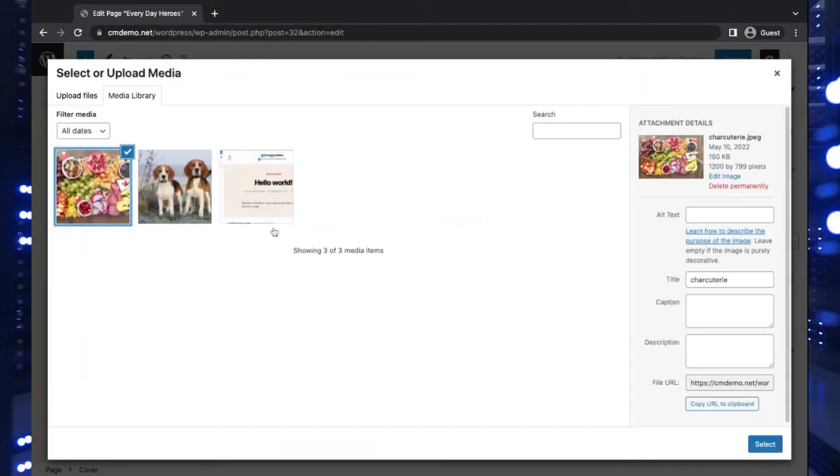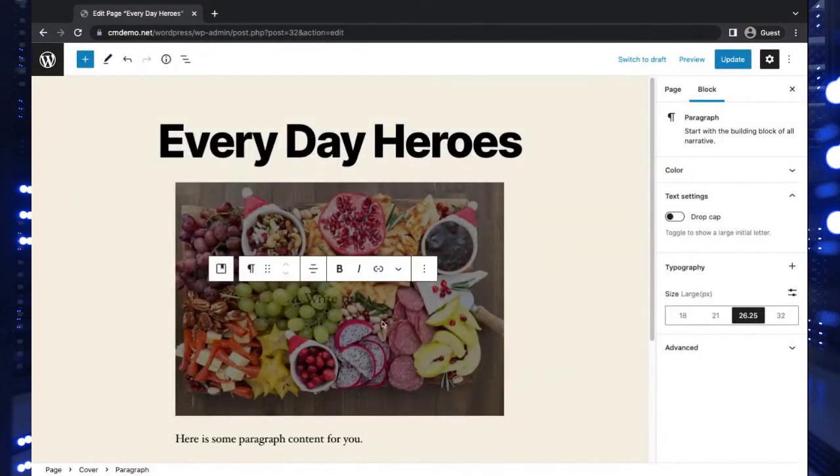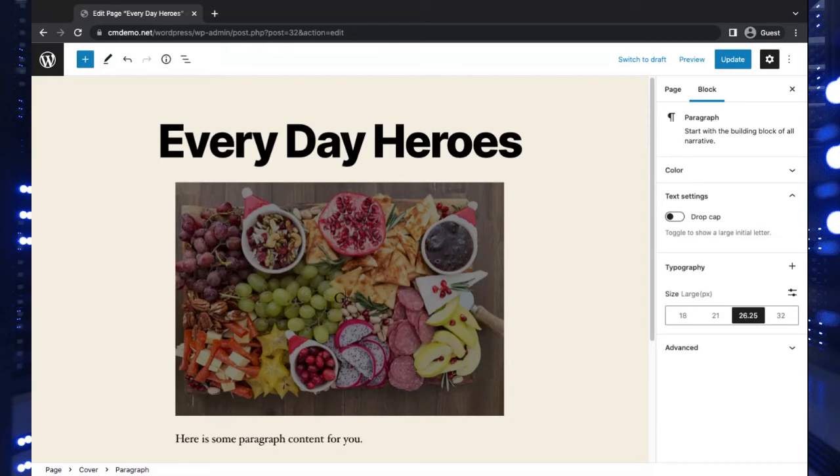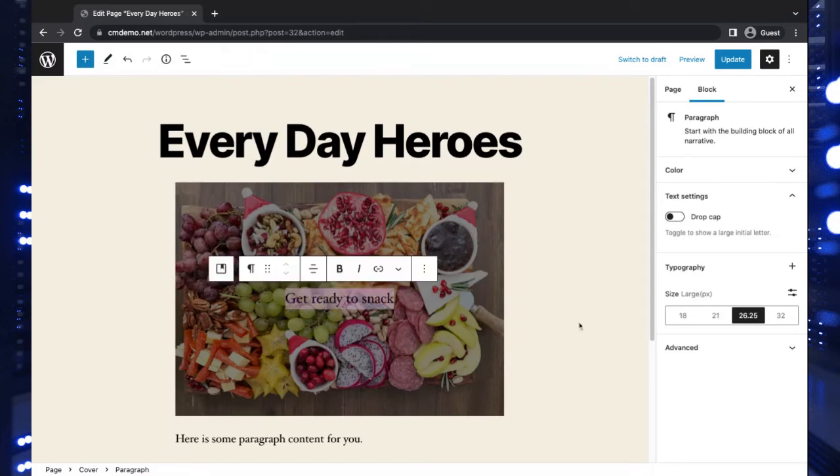And here, what the cover block gives you that's interesting is the ability to add some text. So let's put some text over here, something like 'Get Ready to Snack,' because we're showing some food here.